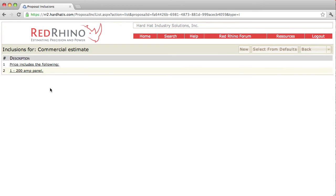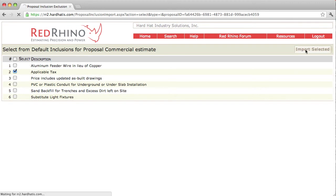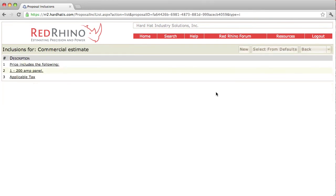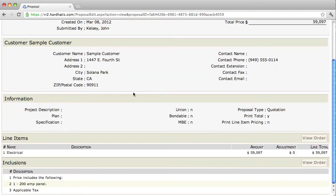After that, you might want to take a look at select from defaults. When you click on the button 'select from defaults,' these are inclusions stored in what we call an inclusion library, and you can select them from here. So I'm going to check 'applicable tax,' click 'import selected' at the right, and that lands in the list. When I go back to the proposal and scroll down to the bottom, I see the inclusions that I typed or included there. And that's how you add inclusions to your proposal.